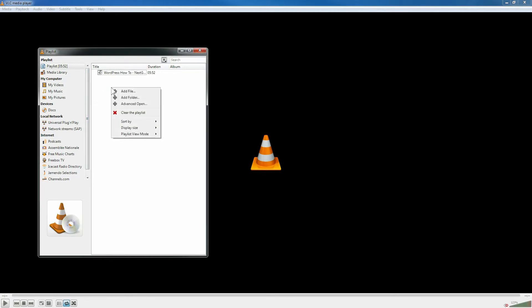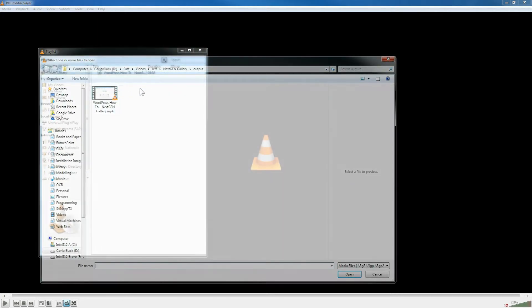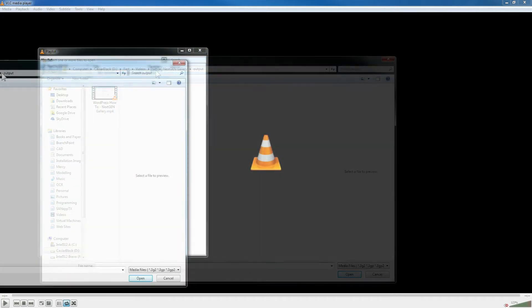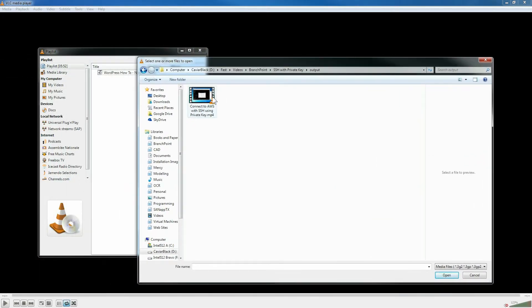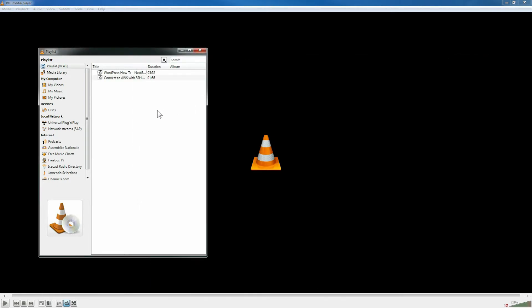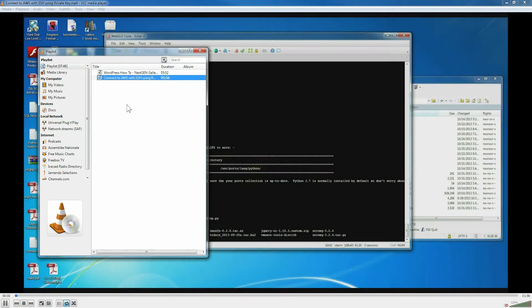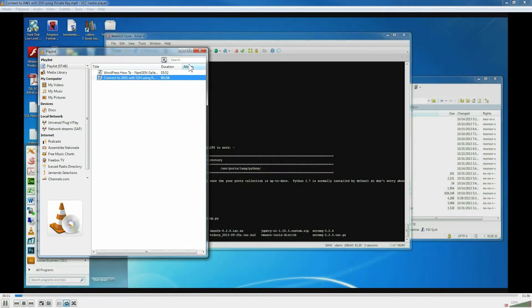I can right click and say add a file. So here's a video I made on how to connect to Amazon Web Service using an SSH private key. We're going to start by playing that one.